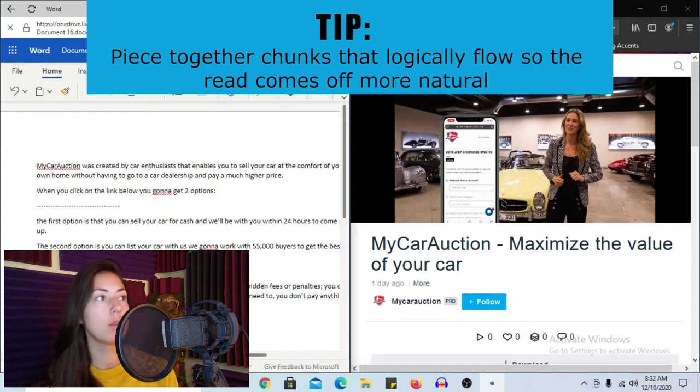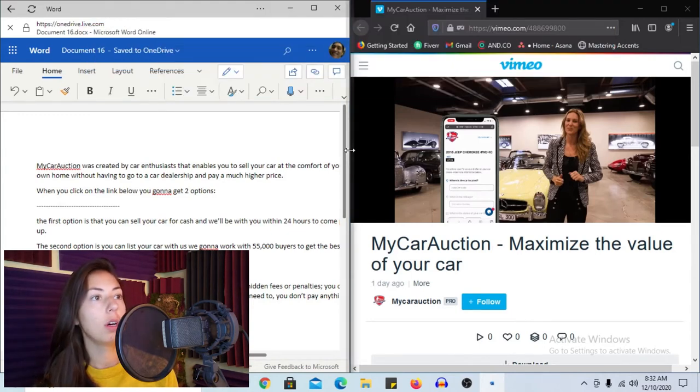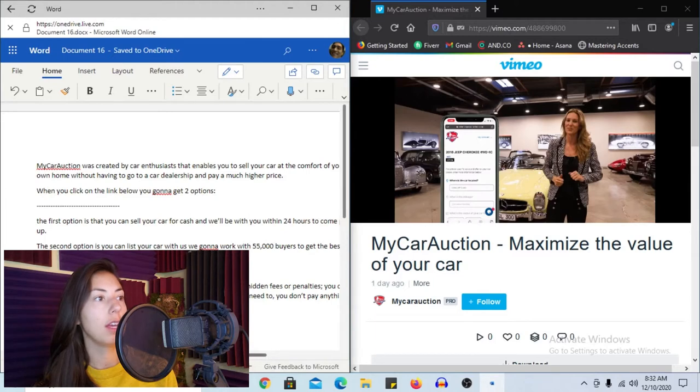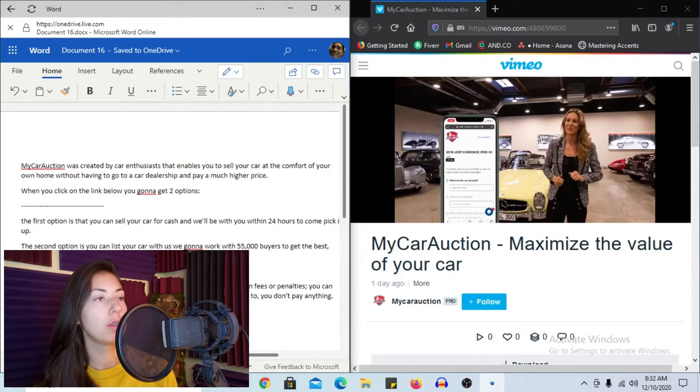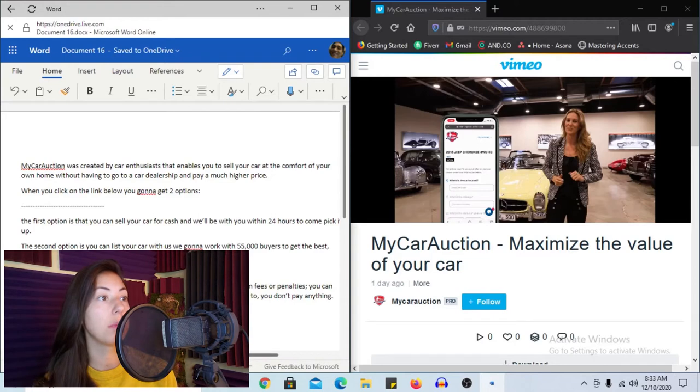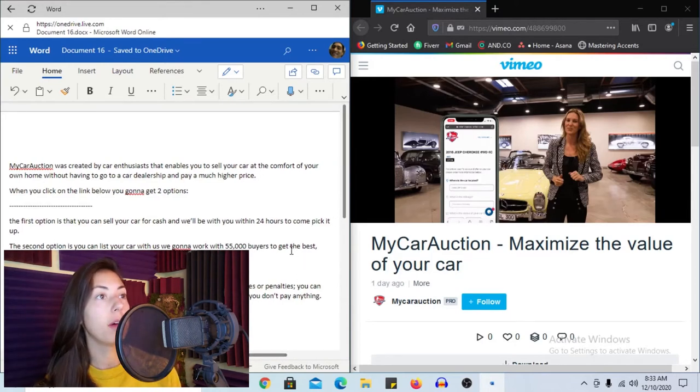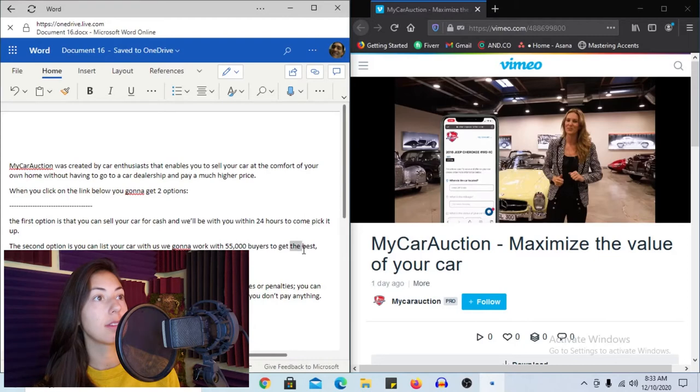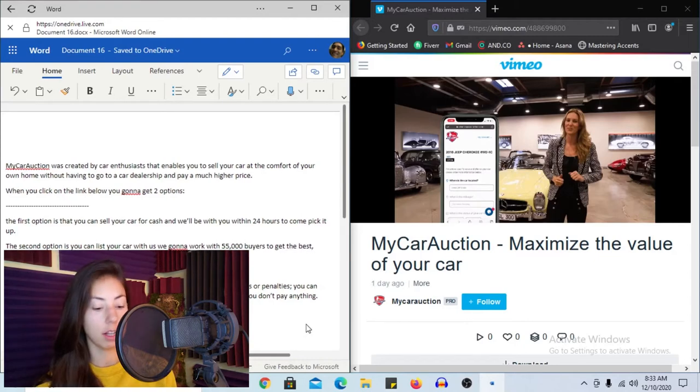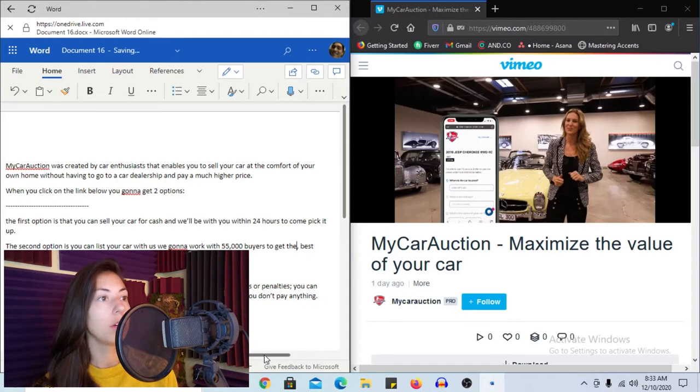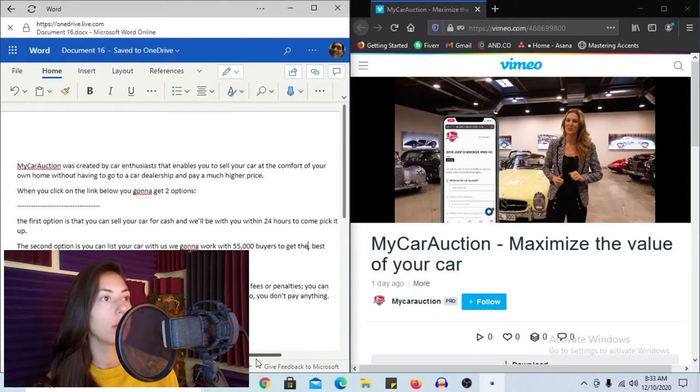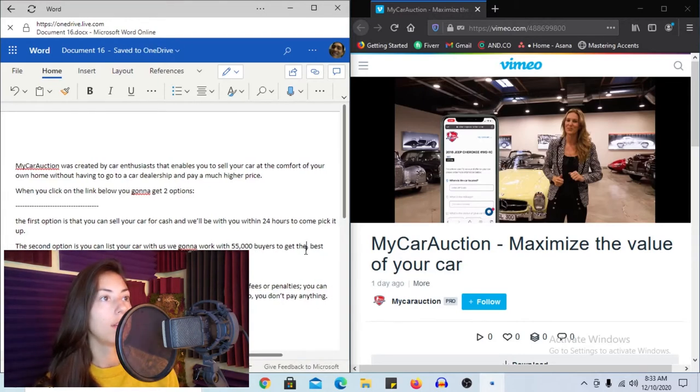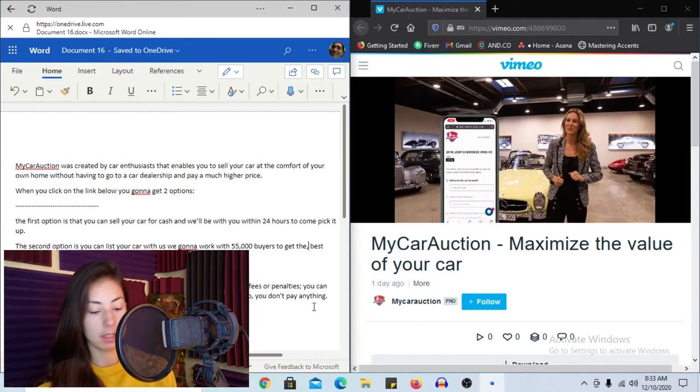And then we also heard that she had a little flub whenever she was speaking. This is obviously a transcribed script because it shows the flub in the script as well. So she messed up on the best. It says the best, best maximum price. Obviously, your client does not want you to also flub the word, so we're going to delete that extra word to get the best maximum price.